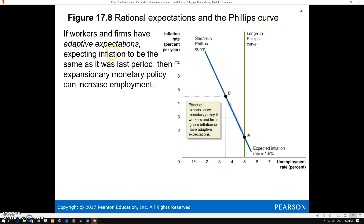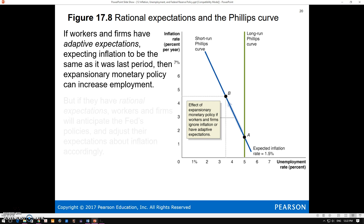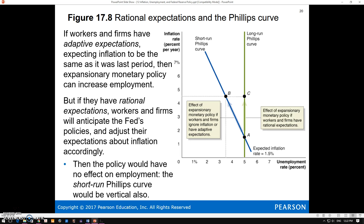With adaptive expectations, we just say whatever inflation was last time is what it will be this time. So with adaptive expectations, expansionary monetary policy could increase employment. We expect 1.5%, there's an increase in aggregate demand, and initially we get to point B. After expectations adjust, the short-run Phillips curve shifts and we end up back at point C. With rational expectations, though, as soon as the Fed announces its policy, workers and firms immediately expect the resulting inflation. So we never go to point B—expectations adjust immediately and we go straight to point C.